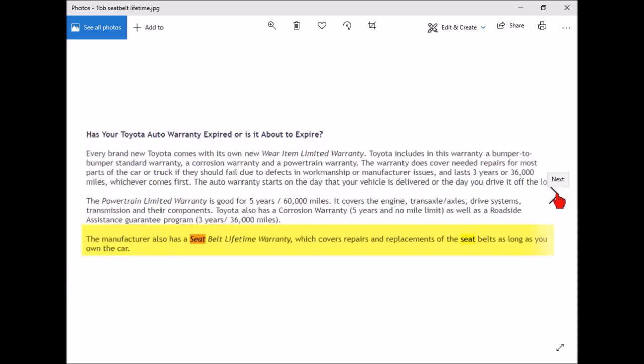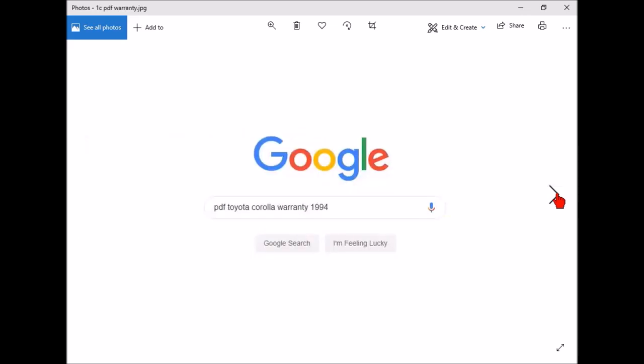So I called up the dealer. They were clueless. They said there's no lifetime warranty. I said the internet can't be lying to me, so I contacted the headquarters. Email back said you should give us a call, here's a case number. I called them and told them what was going on. They did some research and said no, there's no lifetime warranty for seat belts. I was kind of upset.